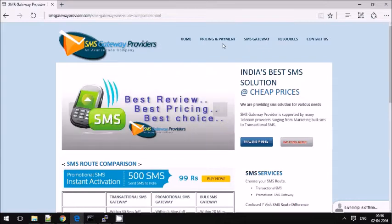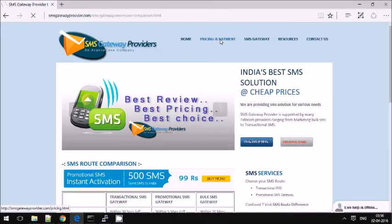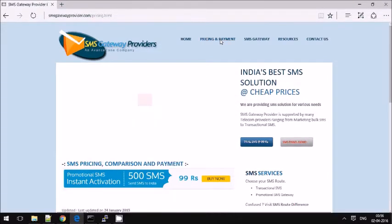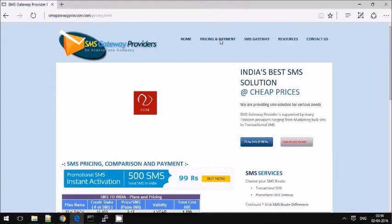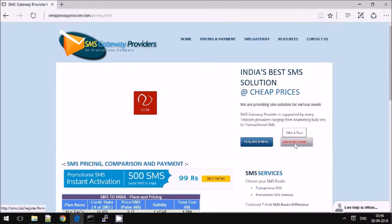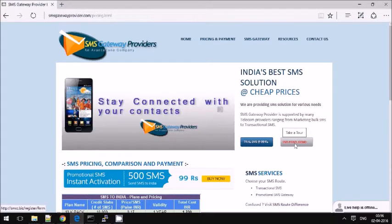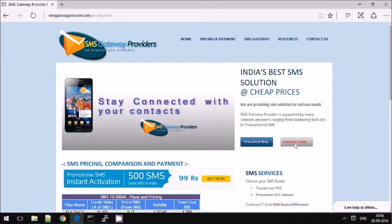Here we have pricing and payment. You can purchase transactional or promotional, or you can even go for a free demo. Let's see how to login to the free demo and check how to send messages.